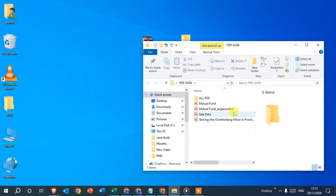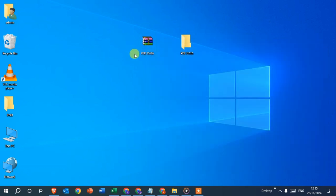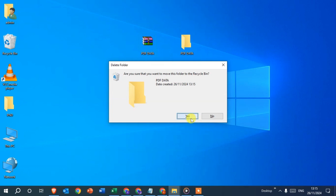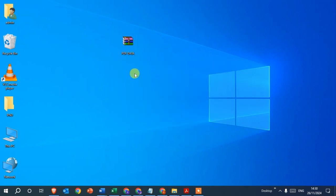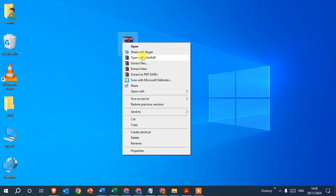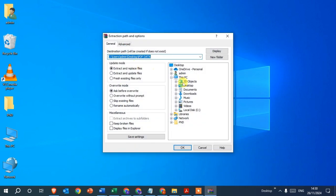I double-click on it and you can see all the data that was in the zip file. I then delete it by pressing the delete button. For the second way, right-click on the zip file again and select 'Extract files.' Now you can select the location where you want to save the extracted files — I select Documents.